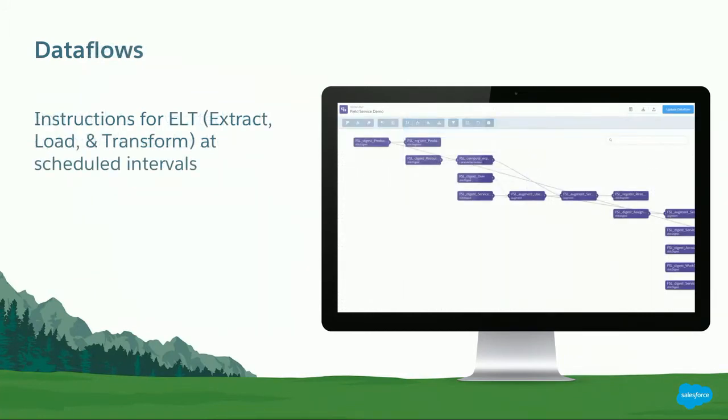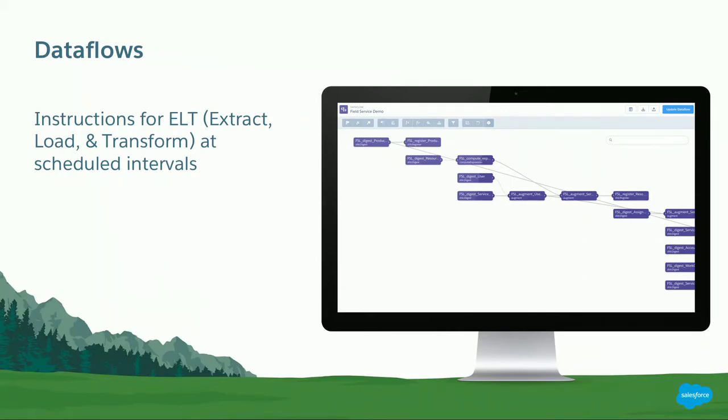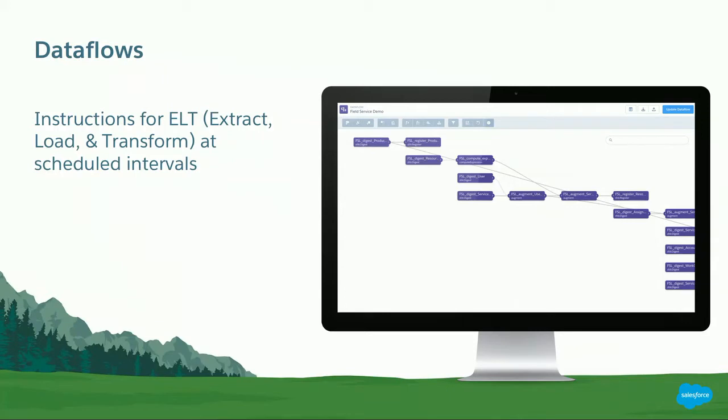We use something called a dataflow to manipulate this data and bring it into these datasets. The dataflow is scheduled. It has the notions of transforms and loading—you may know terms such as ETL and ELT from other products. The dataflow is run at some period, it goes out, grabs the data, and turns it into the form we can use for Einstein Analytics. You have a lot of control over this. You can merge things, do joins, do transformers. It's very powerful and you can get it into a form for the slicing and dicing someone might do in their app.